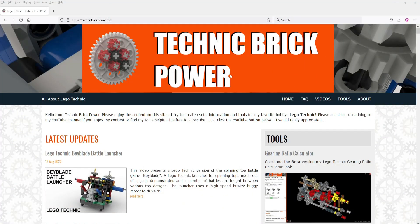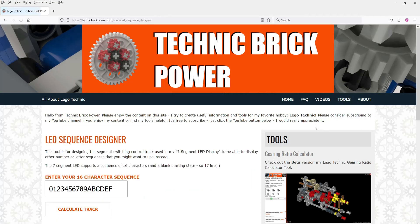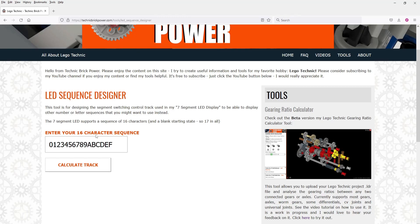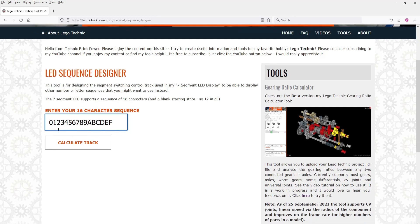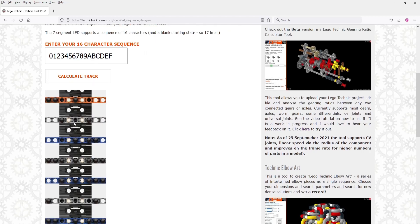That was the demonstration of the 7-segment LED panel counting up from 0 to F in hexadecimal. In order to calculate the track for the 7-segment LED display, I've written a special tool — head over to my website techniquebrickpower.com, look at tools, and go to the LED Sequence Designer. What this designer allows you to do is type in a sequence of up to 16 different characters. For example, I've already filled in the hexadecimal sequence from 0 to 9 and then A, B, C, D, E and F. Then you just push Calculate Track and it will go ahead and calculate the track for you.